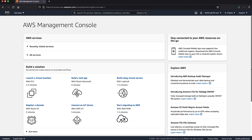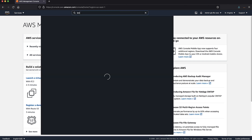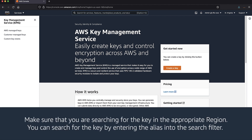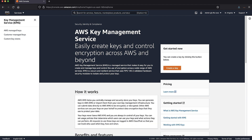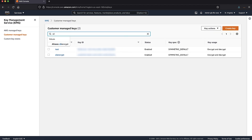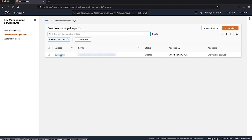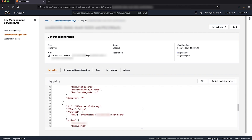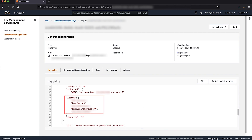Let's see how this works if the AWS Identity and Access Management user and the AWS KMS key belong to the same account. After logging into the AWS Management Console, navigate to the AWS KMS console. Make sure you are searching for the key in the appropriate region. You can search for the key by entering the alias into the search filter. Then select the AWS KMS key that you use to encrypt the S3 bucket under customer managed keys. View the key's policy document using policy view. Verify whether the AWS KMS key grants your IAM user permissions for the KMS GenerateDataKey and KMS Decrypt APIs at minimum. Here, you can see that the IAM user user one is granted GenerateDataKey and Decrypt permissions.